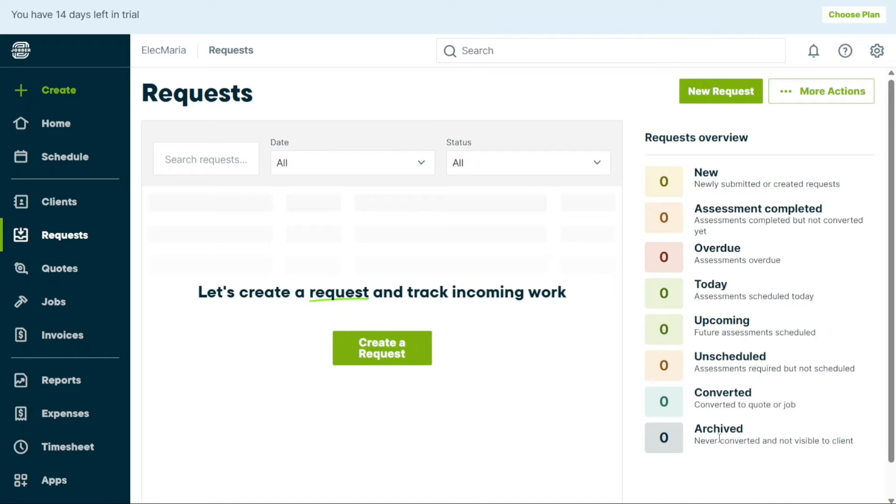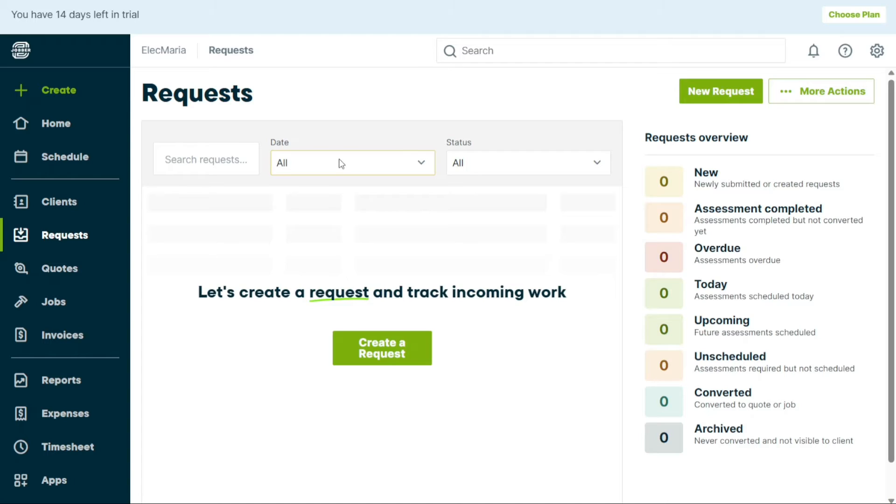If you want to find a specific request, you can search for it using the search box. You can also filter requests based on the date range, such as this month, the last 30 days, last month, or this year. Additionally, you can see the status of your requests in the Status drop-down menu.